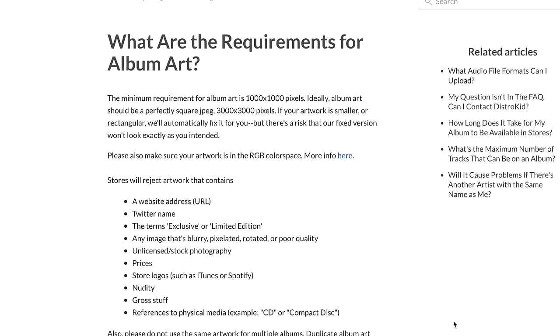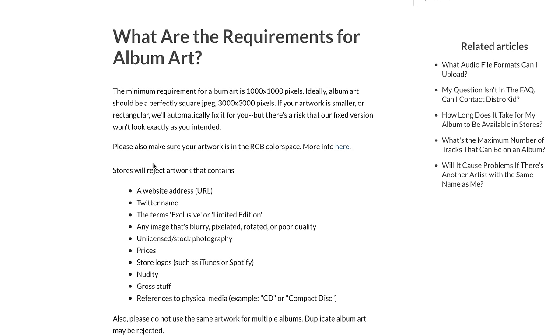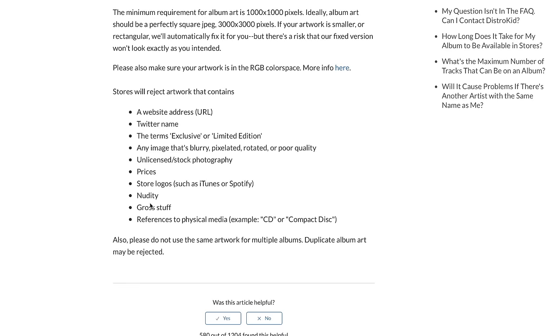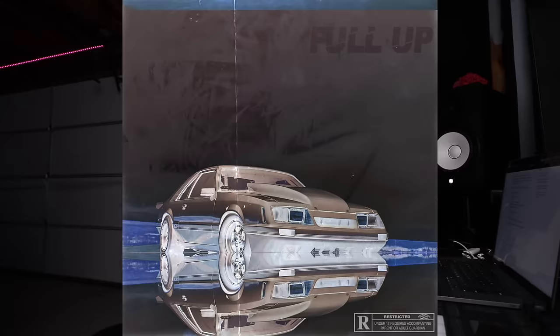First things first, let's go over the requirements, because this is really important. So right now I'm on DistroKid's help website. The minimum requirement for album art is 1,000 by 1,000 pixels, which is okay, but you're going to want it to be 3,000 by 3,000 — that's what I use, that's the best quality. They're going to reject anything with a website URL, Twitter name, Instagram name, blurry or low quality images, unlicensed stuff, anything that has a price on it or logos. A lot of people like to put a Spotify logo on their artwork to try to make it look official — you can't do that. It also can't have nudity, gross stuff, or any references to physical media. This happened to me once: I had artwork done that had a little movie stamp on it like on movie boxes, and they rejected that. So if it's a specific logo or branding mark that is an official thing, you don't want to put that on there.